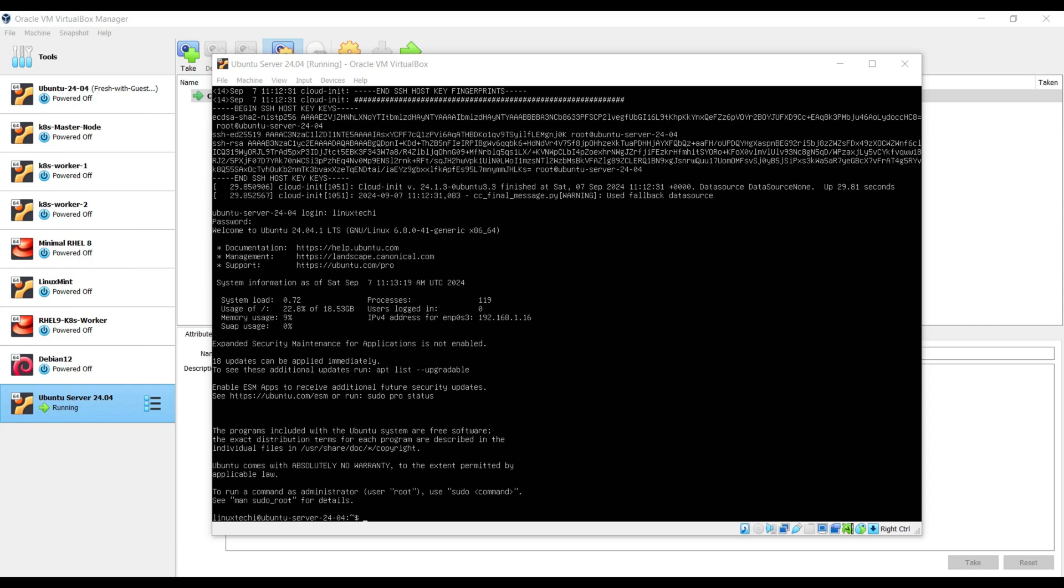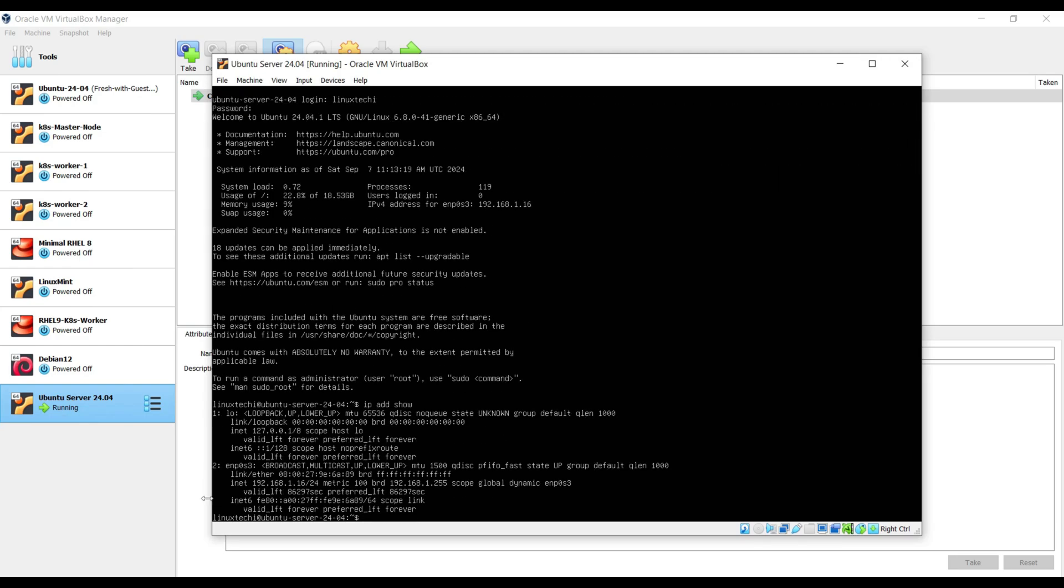We can also verify this IP address using the command ip add show. The IP is 192.168.1.168.